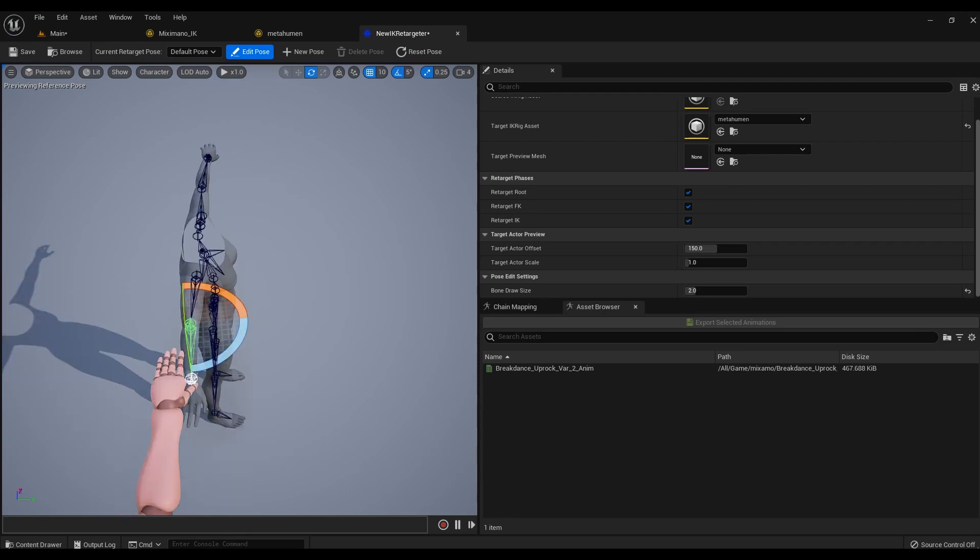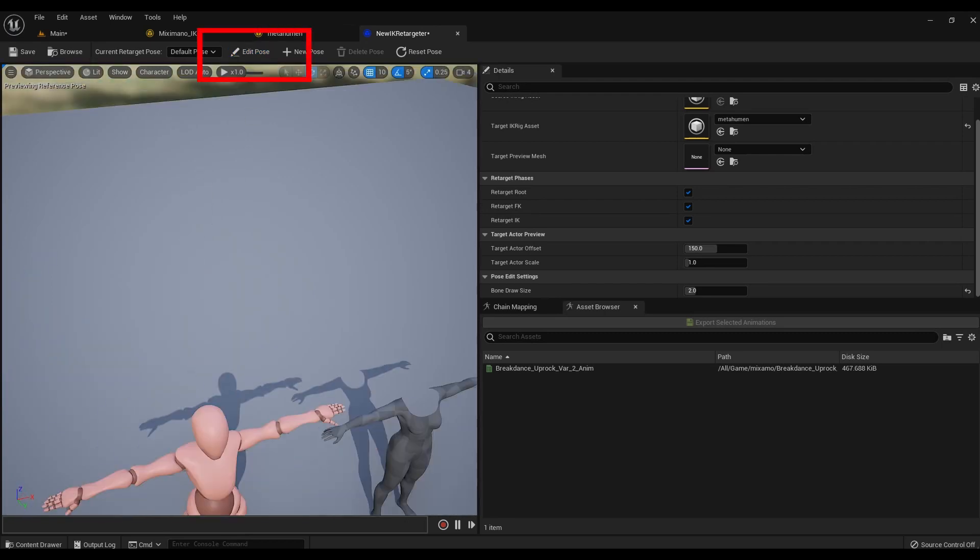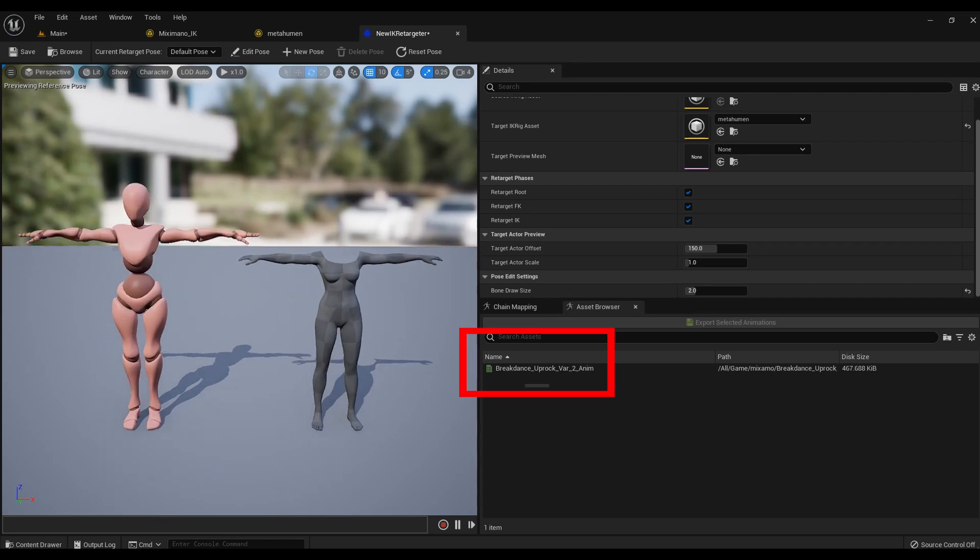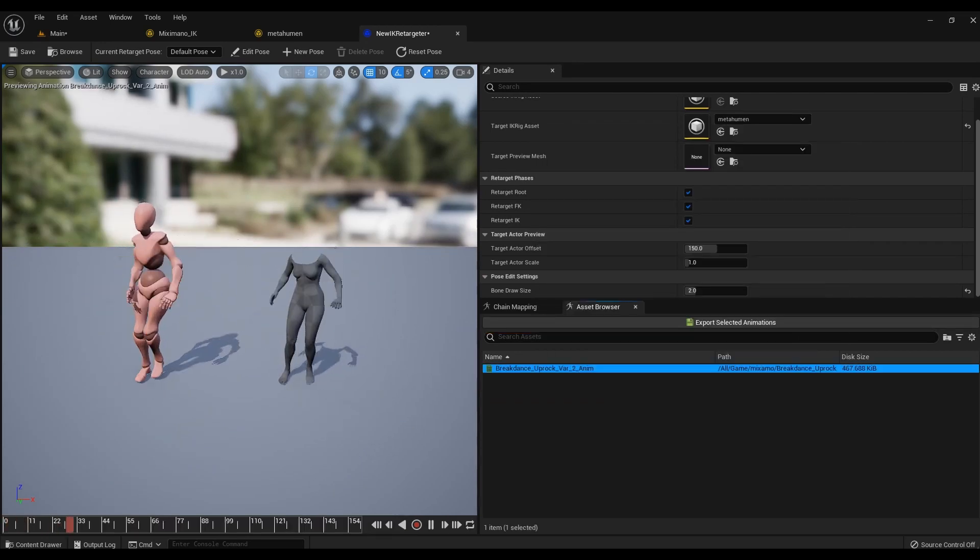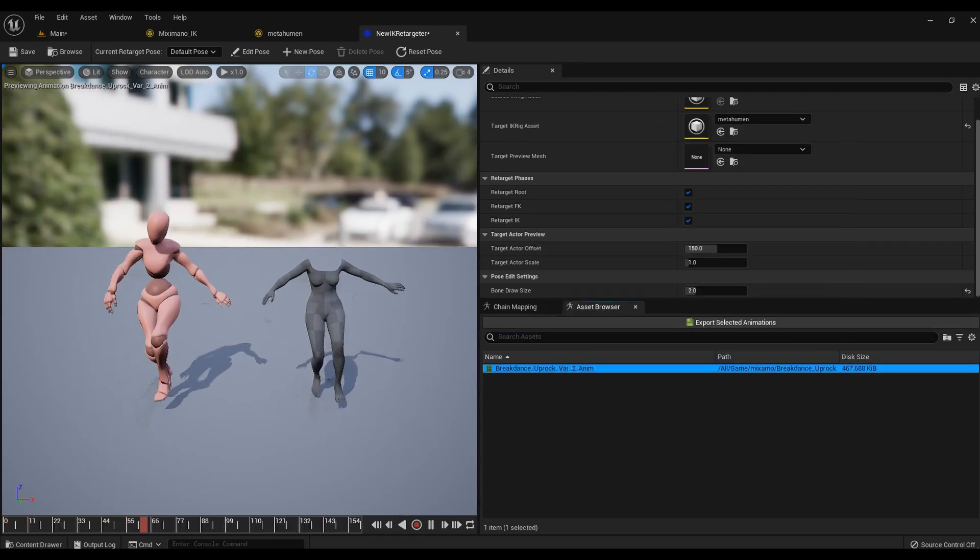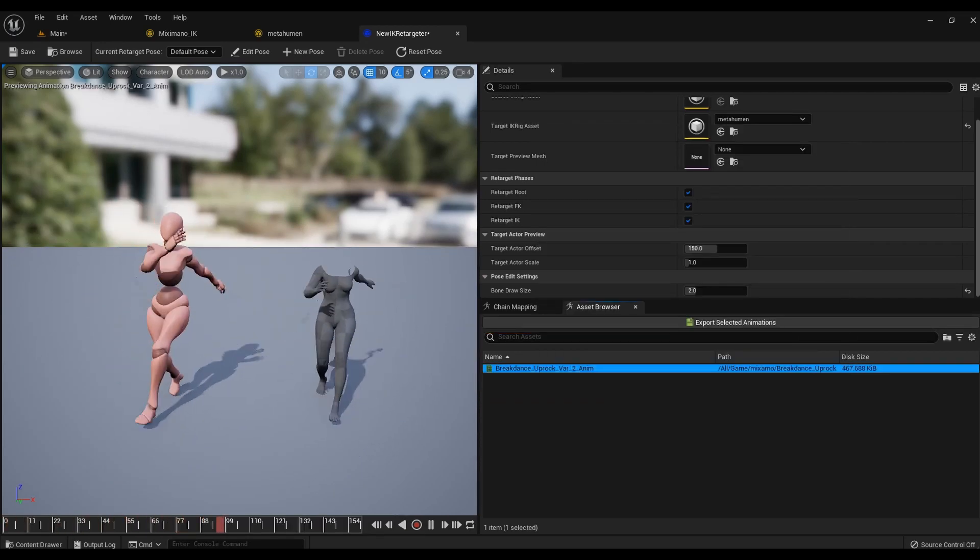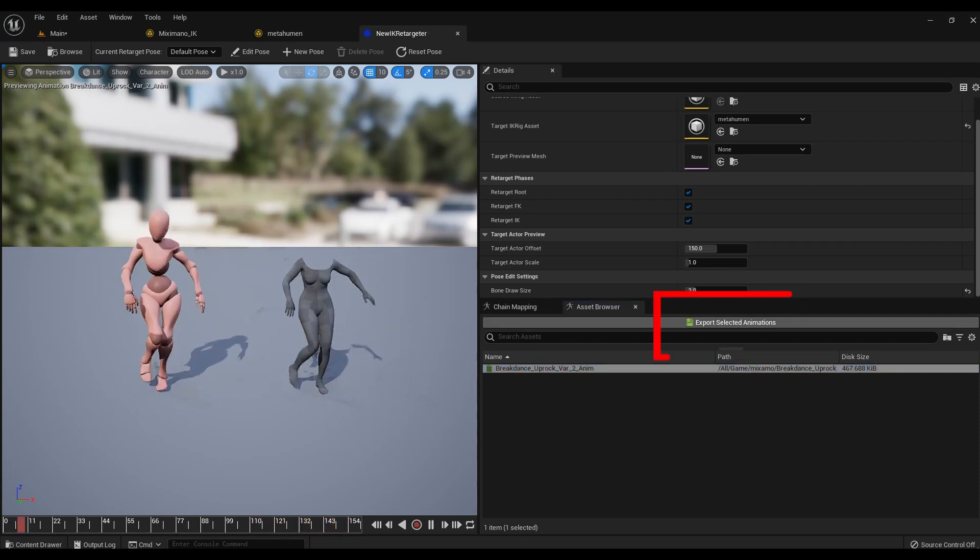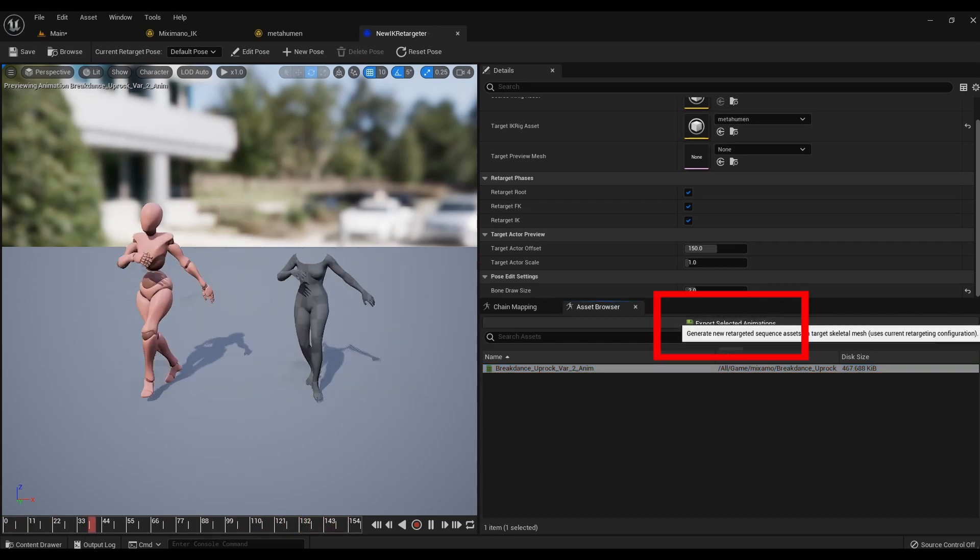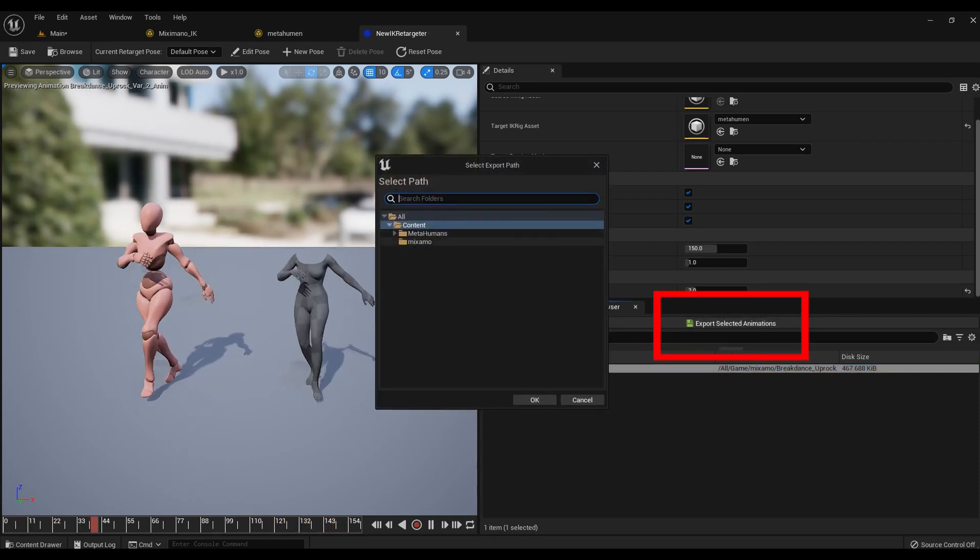Turn off the Edit Pose mode and double click on the animation file, if everything worked out well. Then click on Export Selected Animation. The animation file is ready.